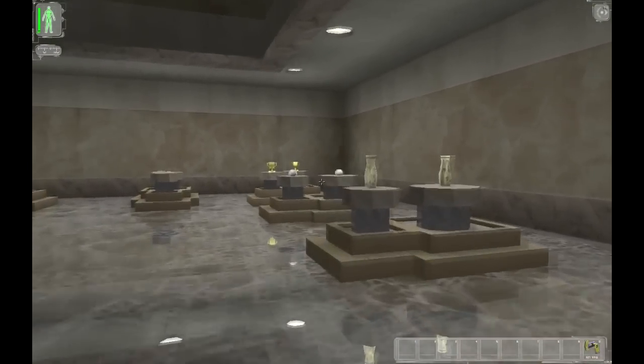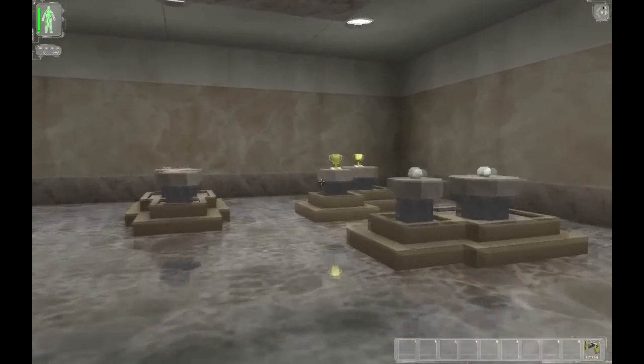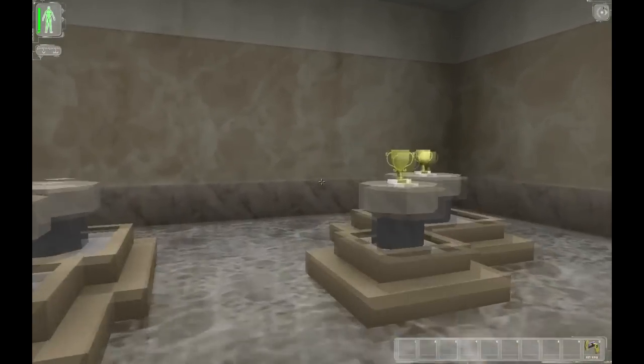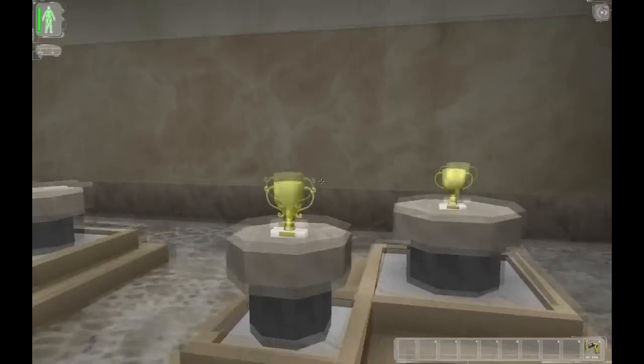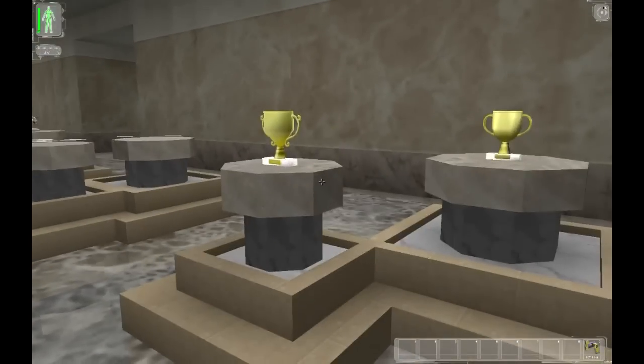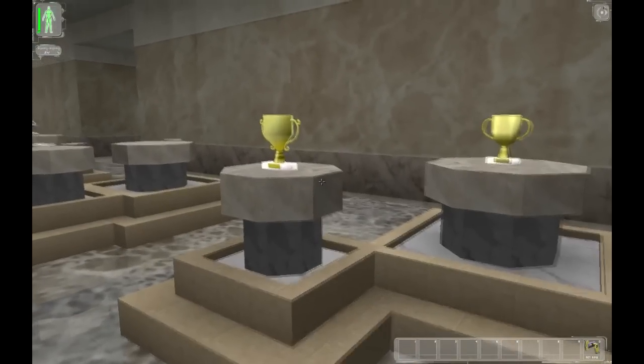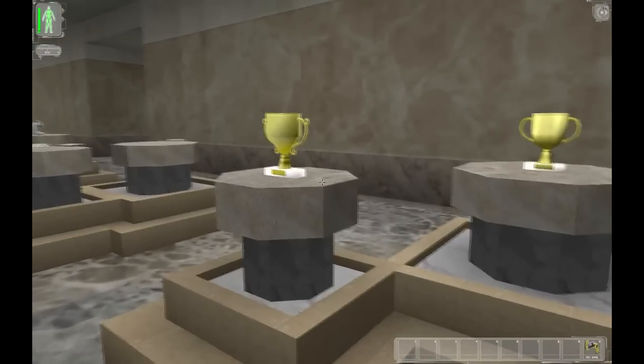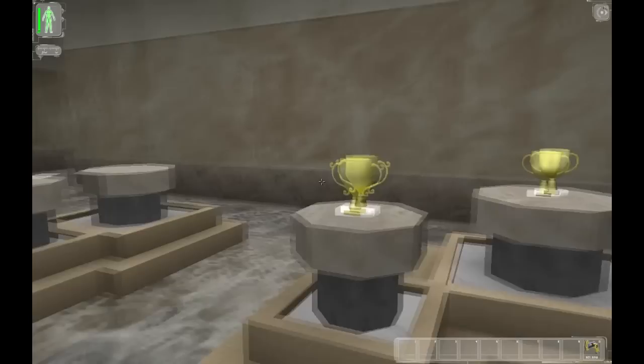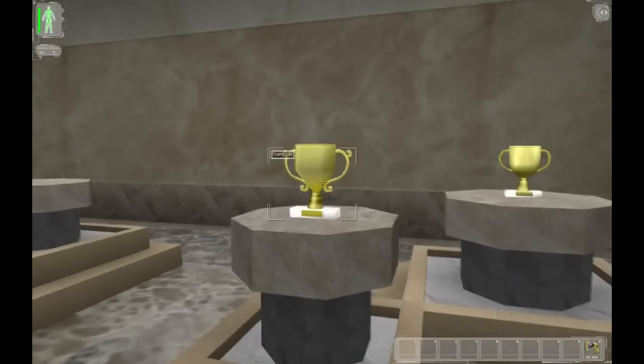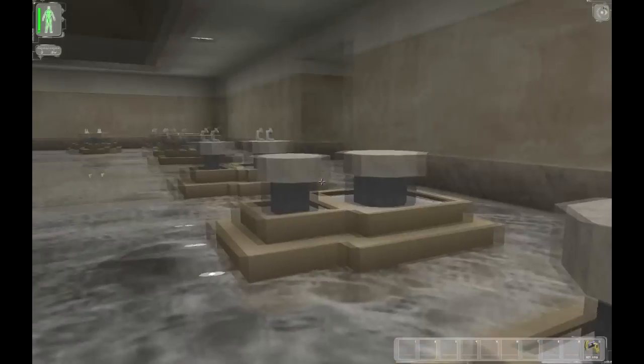A lot of it is very subtle. Like the cup, for instance — they've managed to put a base which actually looks like a base on it, with detail on the handle.